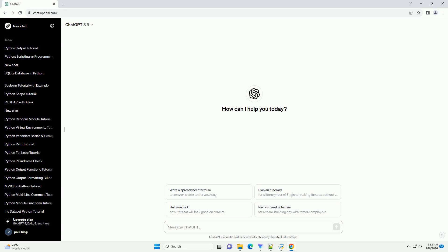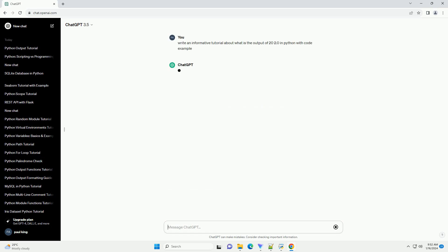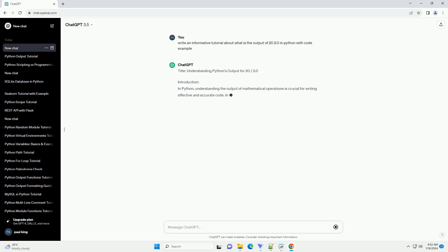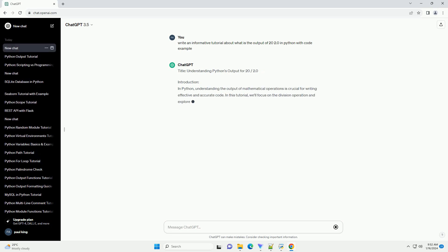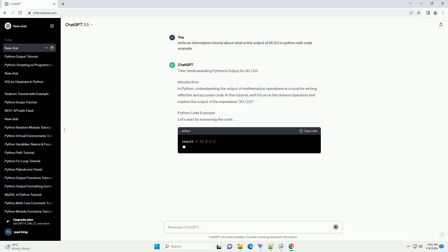Title: Understanding Python's Output for 20 slash 2.0. Introduction: In Python, understanding the output of mathematical operations is crucial for writing effective and accurate code. In this tutorial, we'll focus on the division operation and explore the output of the expression 20 slash 2.0.